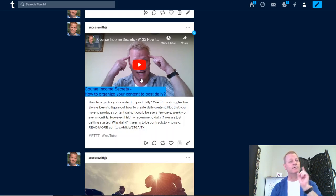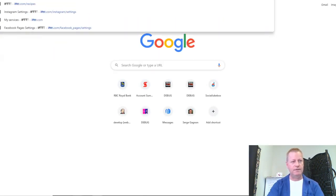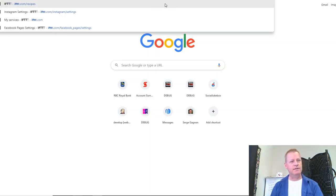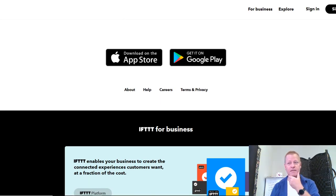There's another tool I use called IFTTT — If This, Then That. I'm going to try to sign in here and show you.